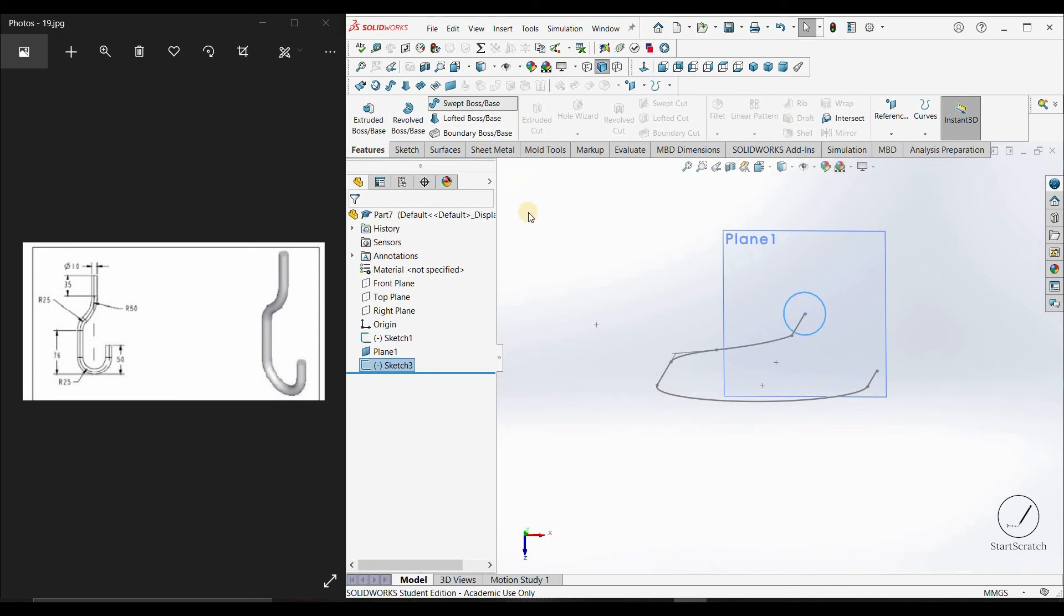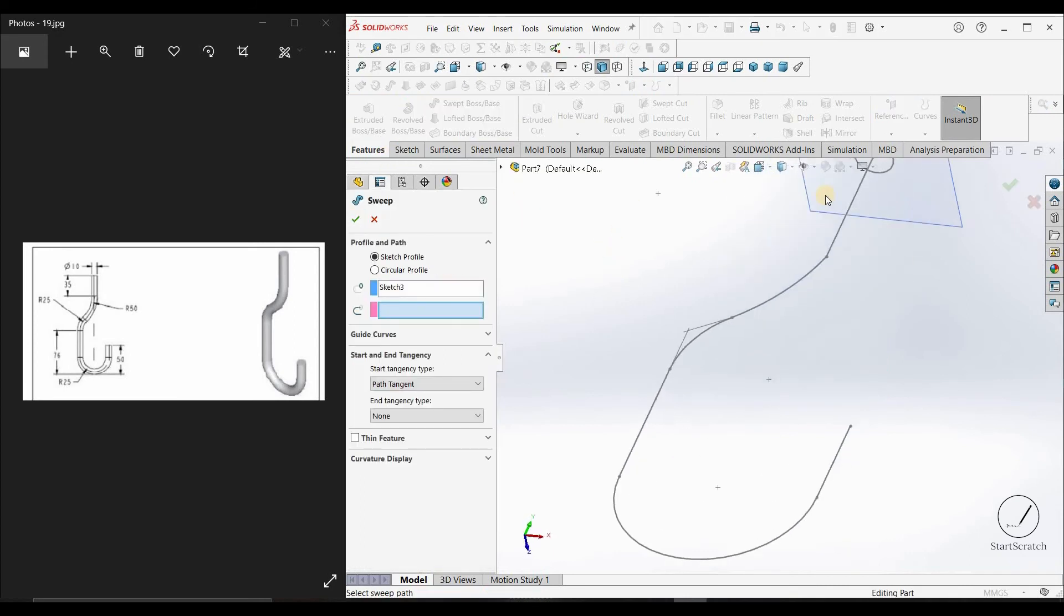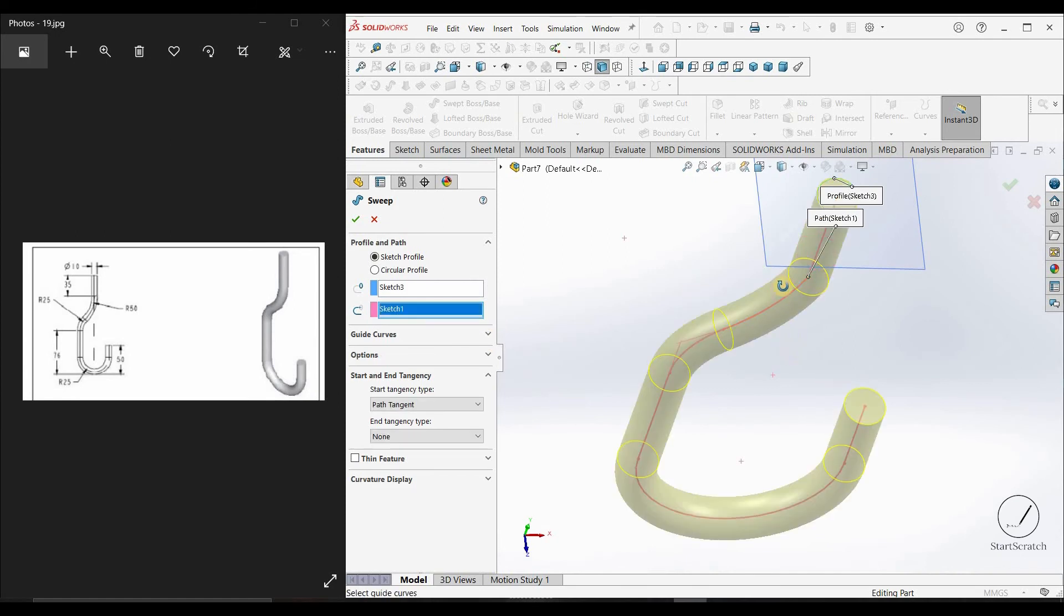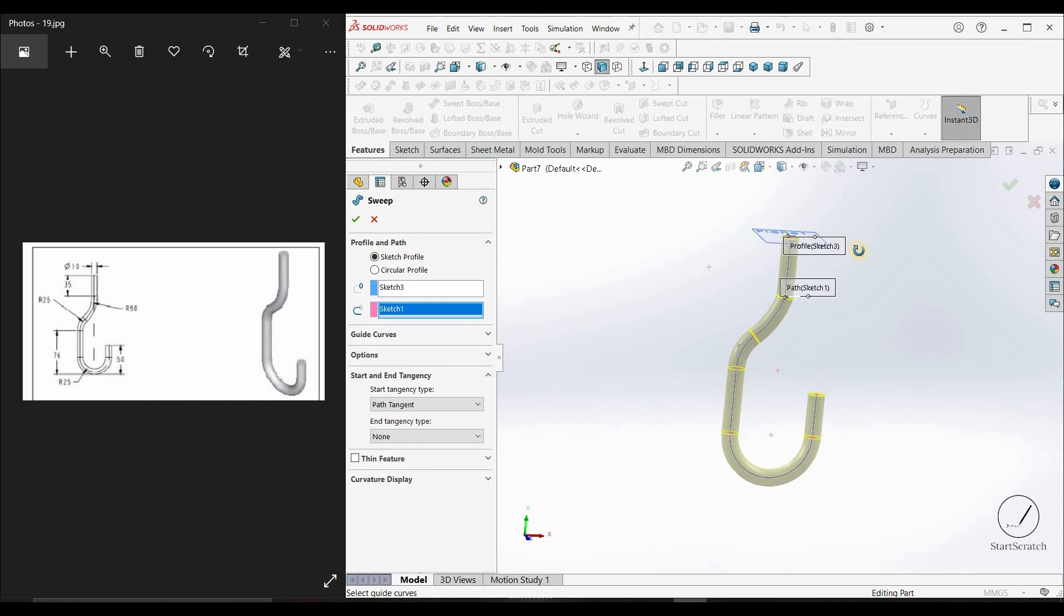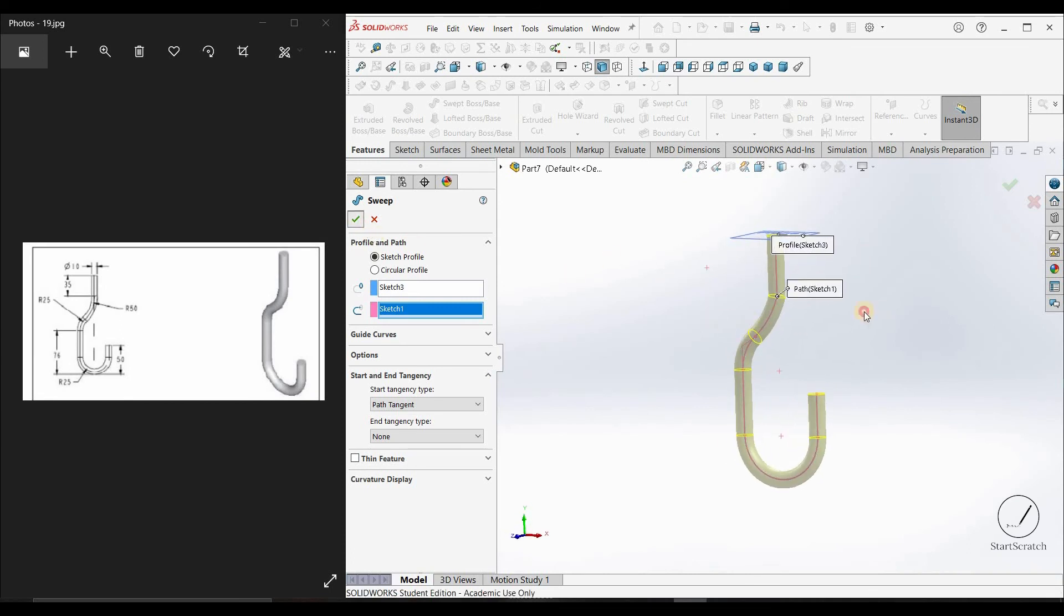Now go to field, boss/base feature. Sketch has been selected. Now select the path. It should be this one. You can see the preview, and OK.